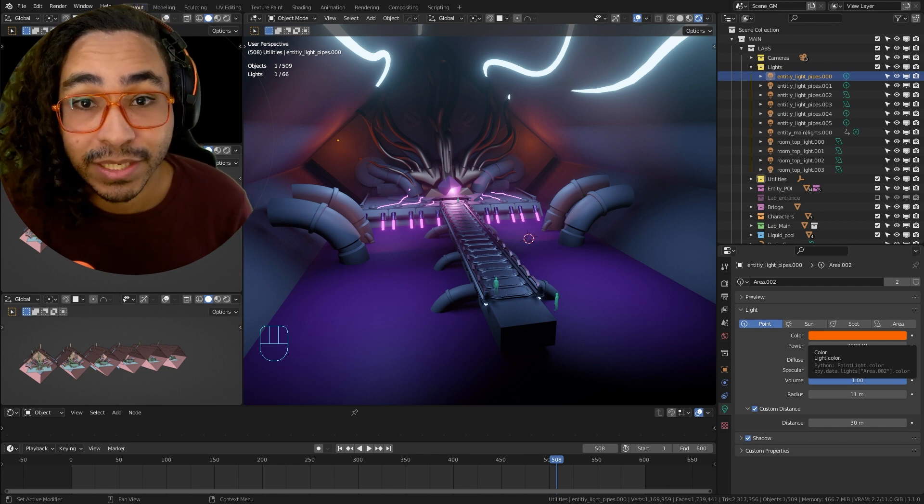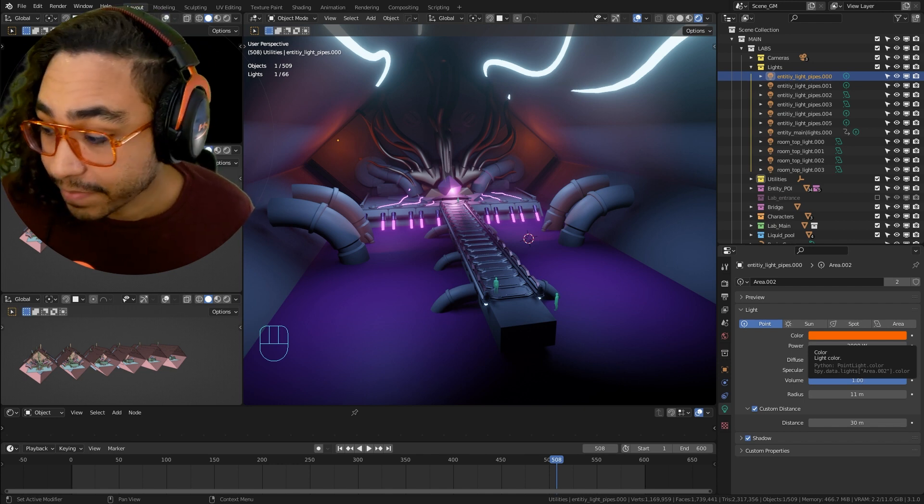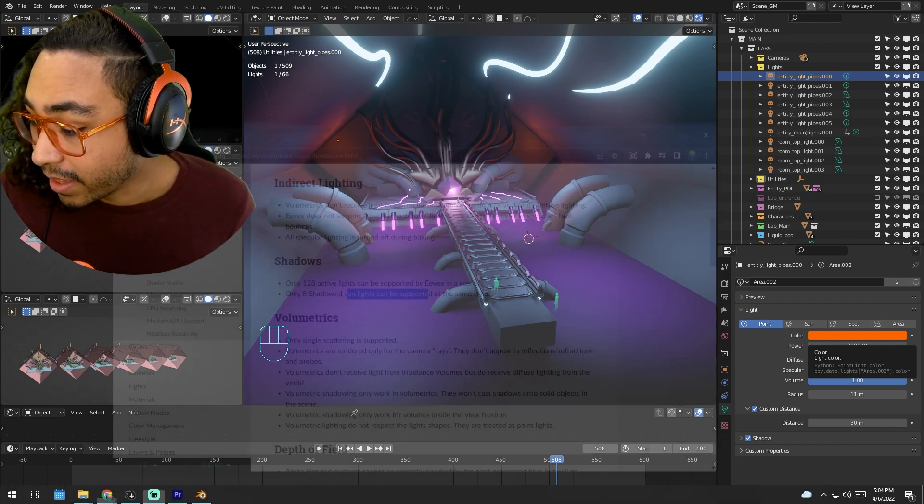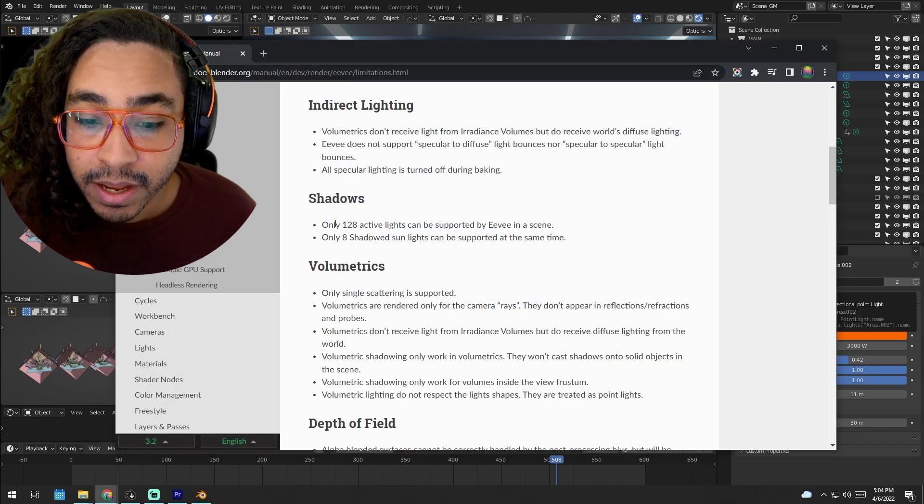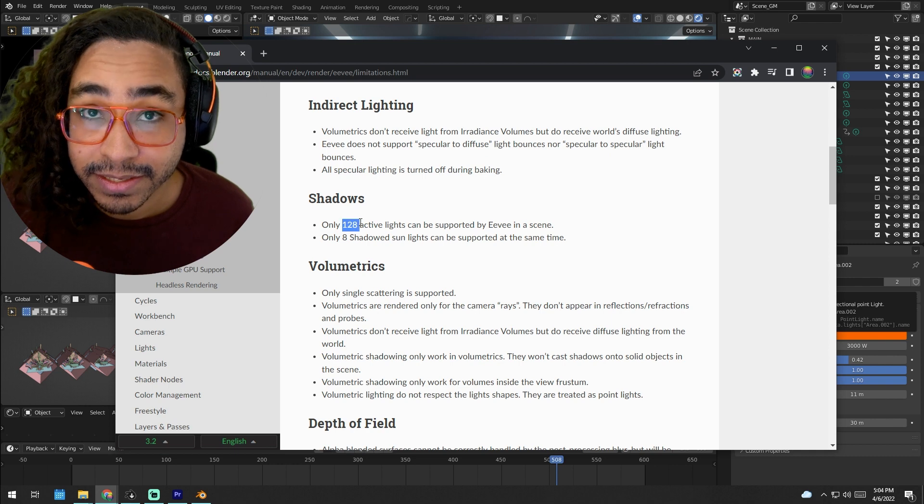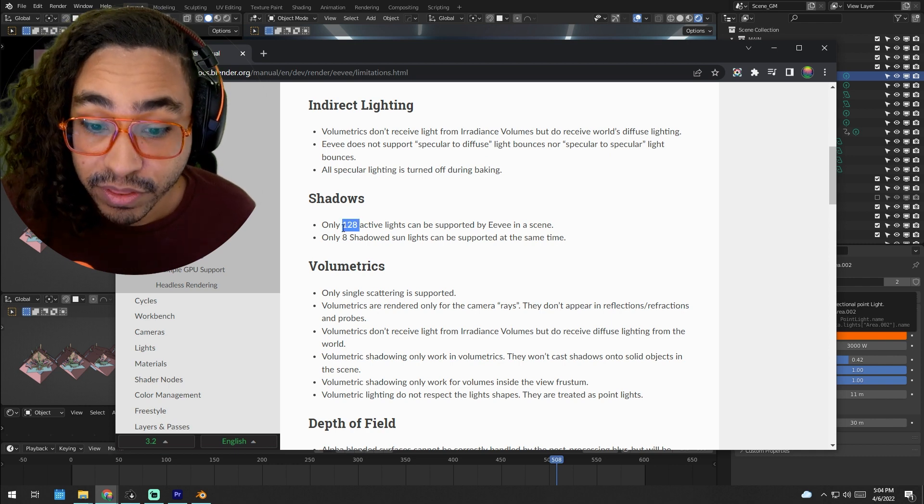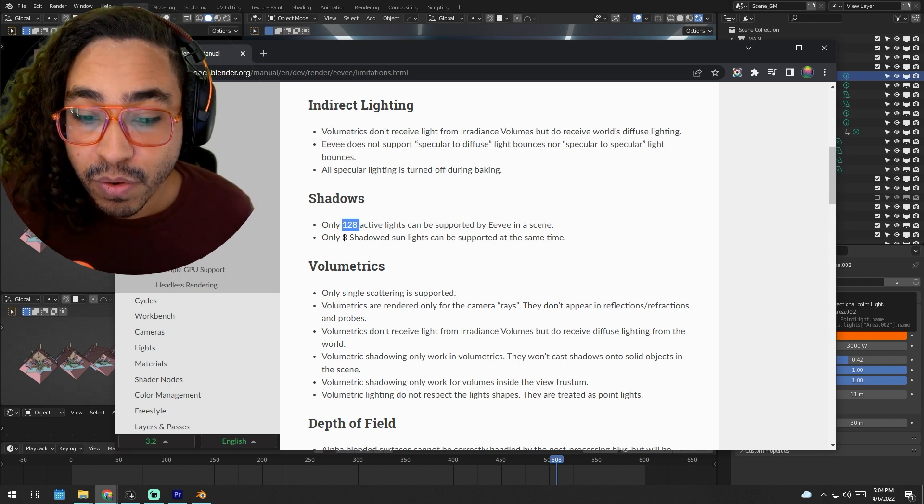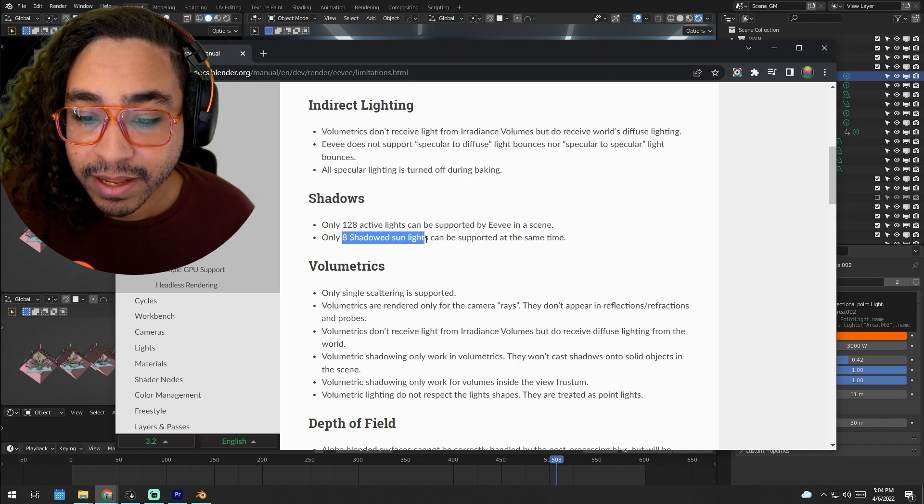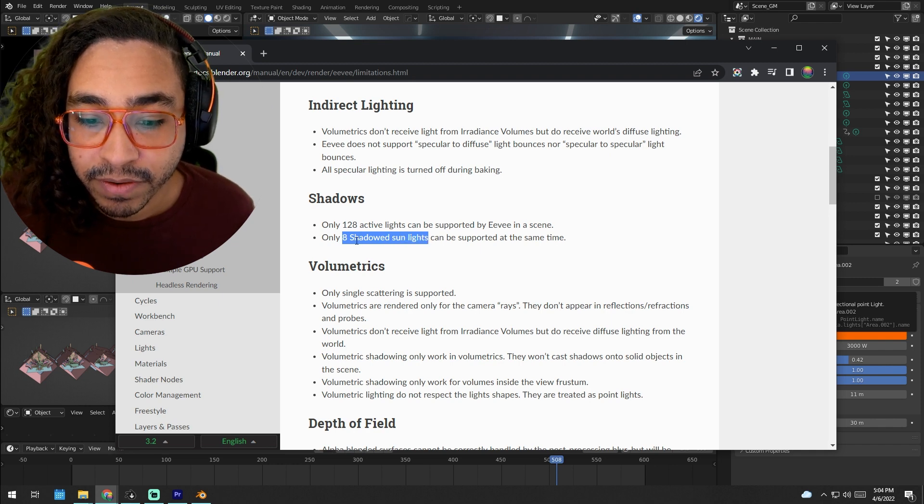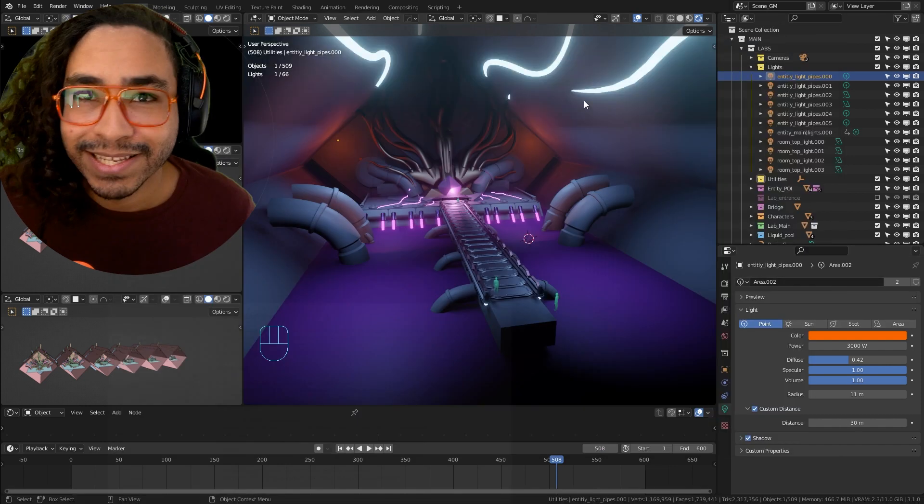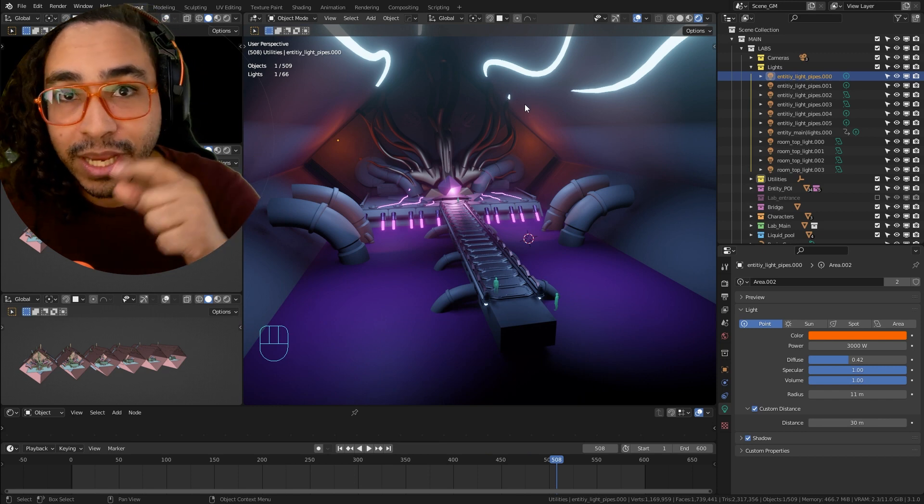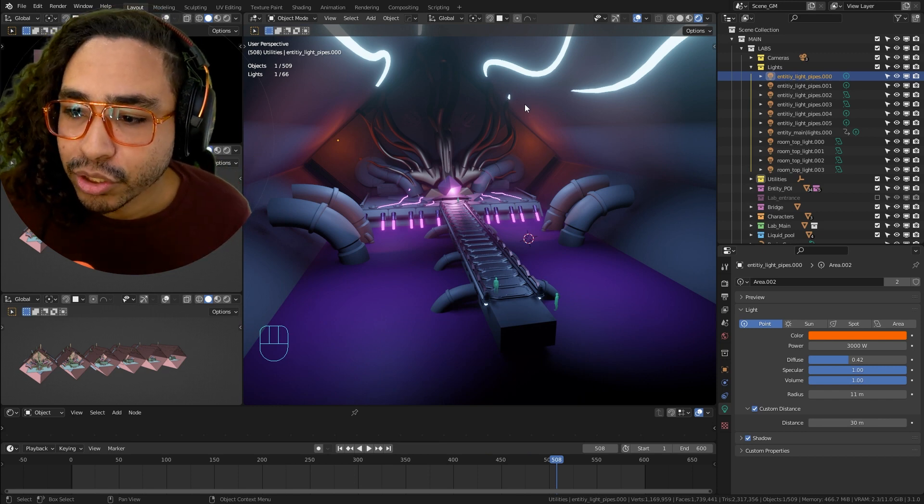If you look at the manual, there's limitations on Eevee. There's a limit of 128 lights, and I only went halfway to that. And there's only eight shadowed sun lights can be supported - so only eight sun lights with shadow can be supported. But I'm not sure that applies to the point lights or area lights.